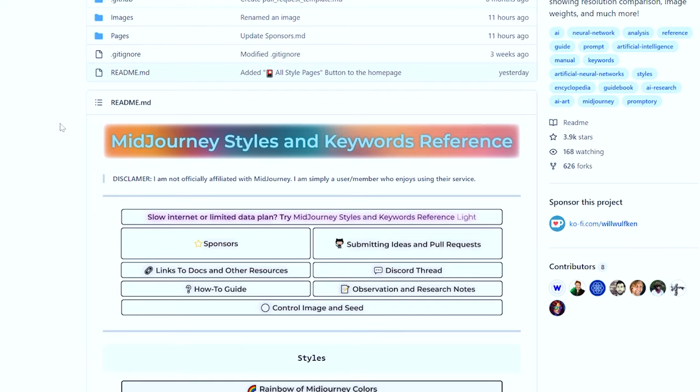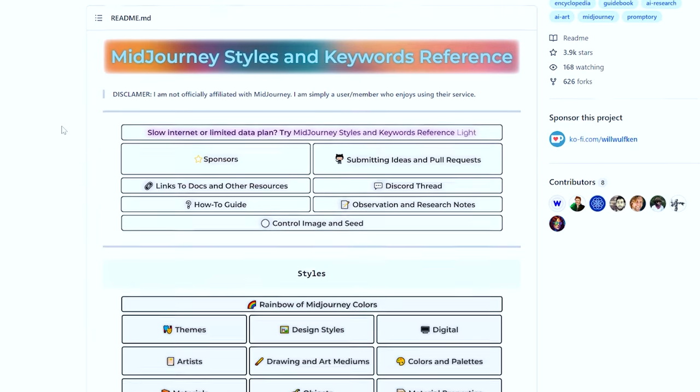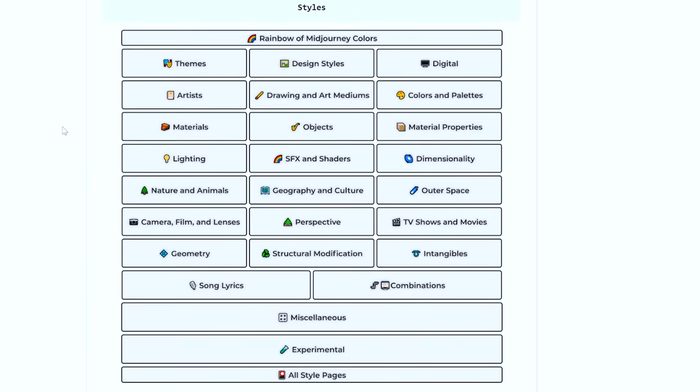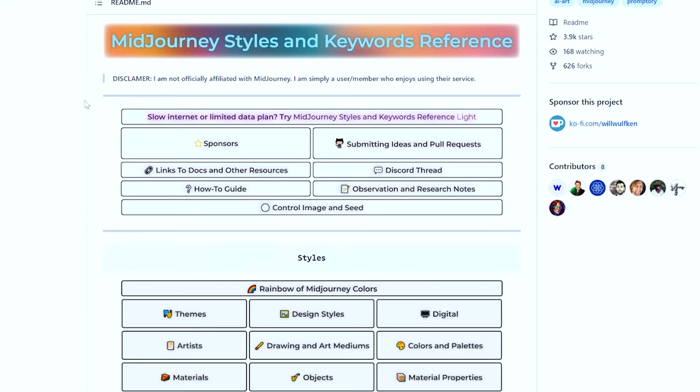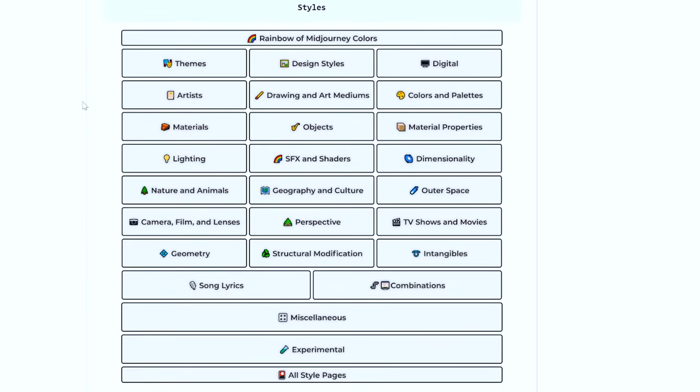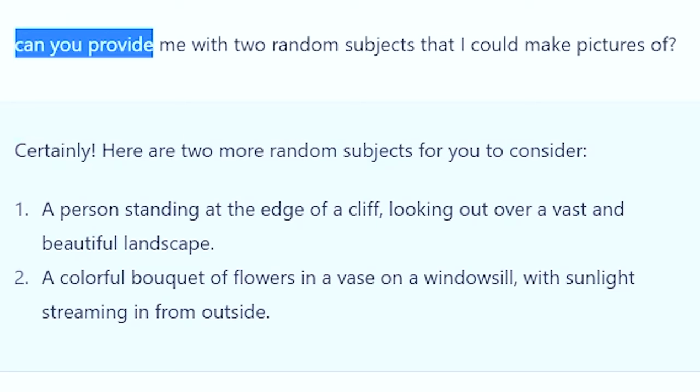Hey everyone, I've got seven words that I think you should try when you're generating AI art. I found these while exploring this amazing GitHub page full of Mid-Journey references — the link will be in the description if you want to look through these yourself.